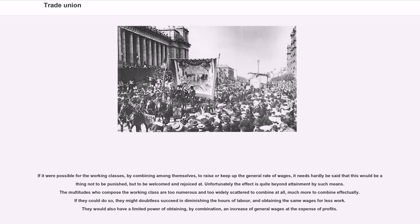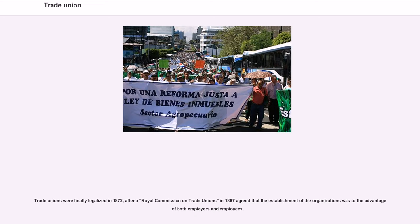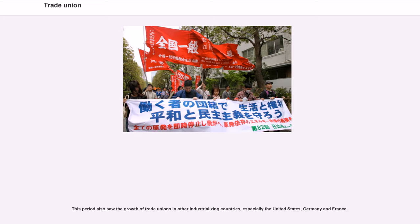Trade unions were finally legalized in 1872, after a Royal Commission on Trade Unions in 1867 agreed that the establishment of the organizations was to the advantage of both employers and employees. This period also saw the growth of trade unions in other industrializing countries, especially the United States, Germany, and France. In the United States, the first effective nationwide labor organization was the Knights of Labor in 1869, which began to grow after 1880, and legalization occurred slowly as a result of a series of court decisions.